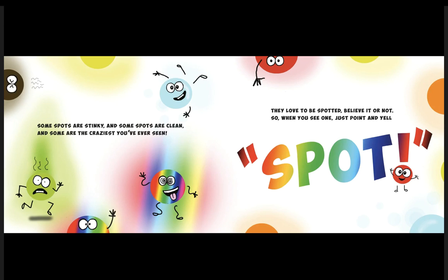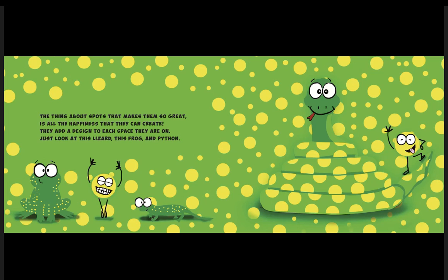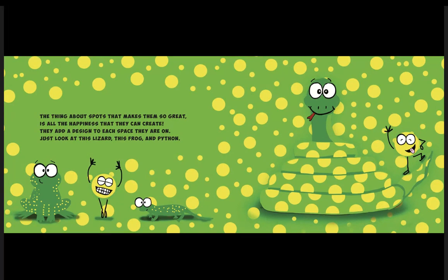The thing about spots that makes them so great is all the happiness they can create. They add a design to each space they are on. Just look at this lizard, this frog, and python. To find some more spots, let us visit the zoo.